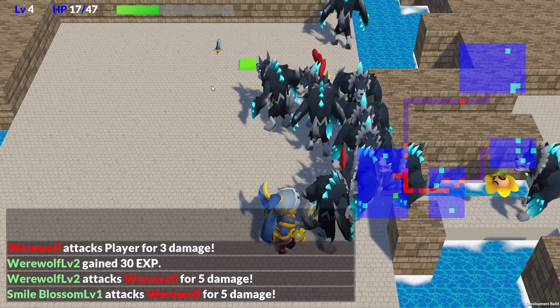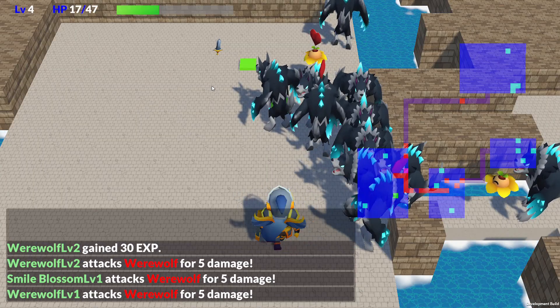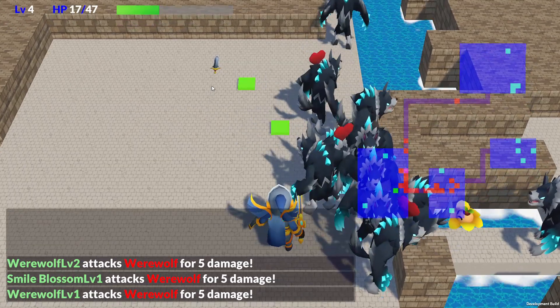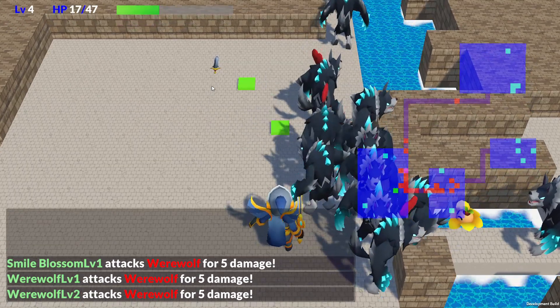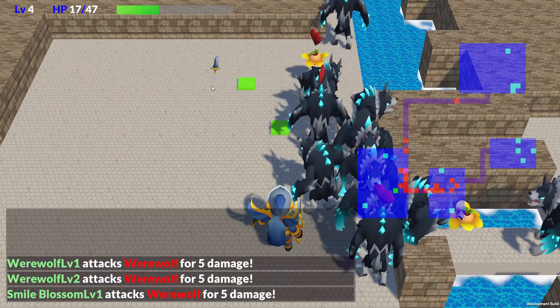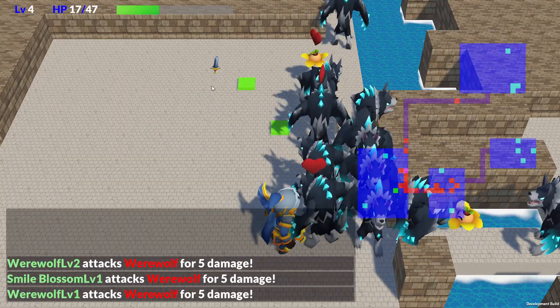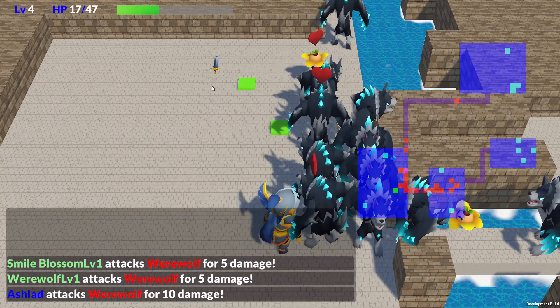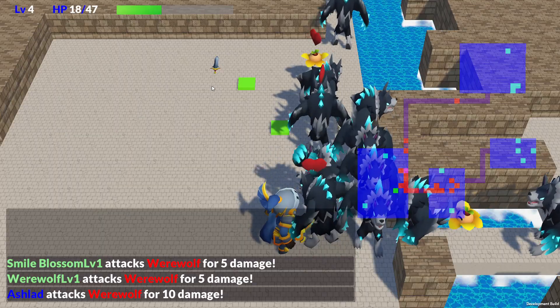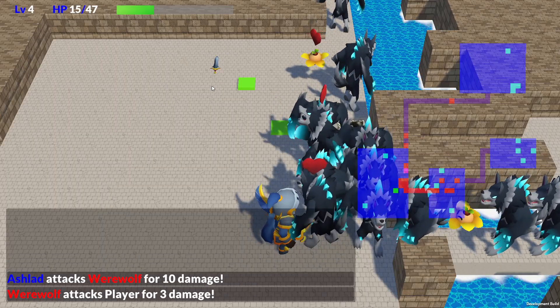To make this companion system work, fine-tuning the game balance will be absolutely essential. If it becomes too easy, the game could lose all its fun, so I'll need to carefully adjust, and may even create new mechanics to keep things challenging.